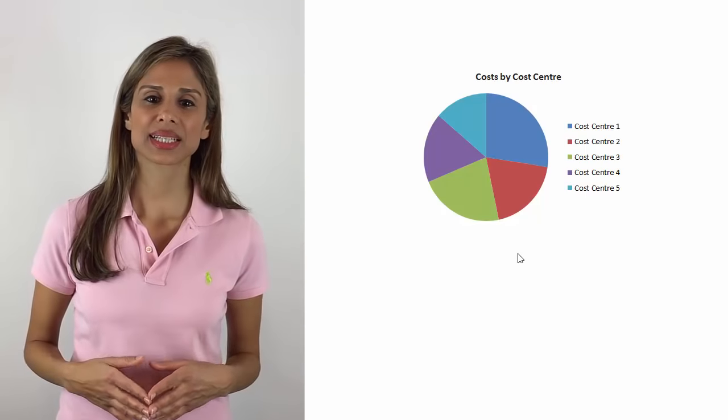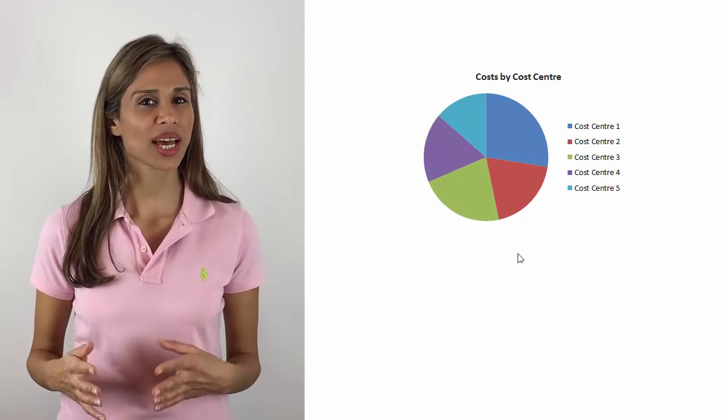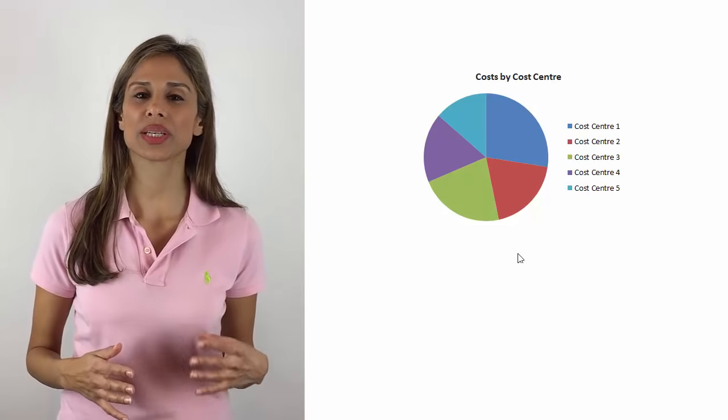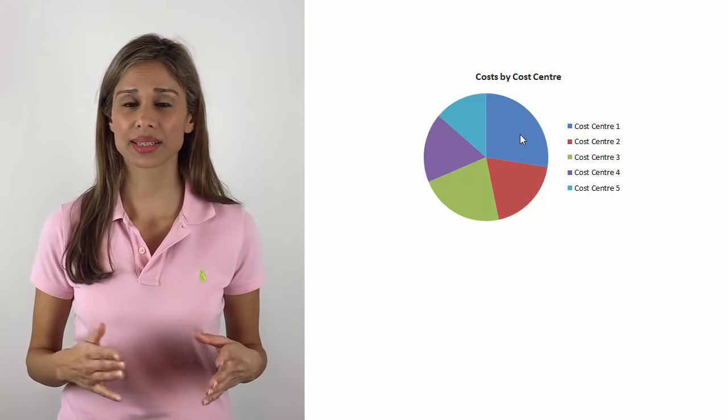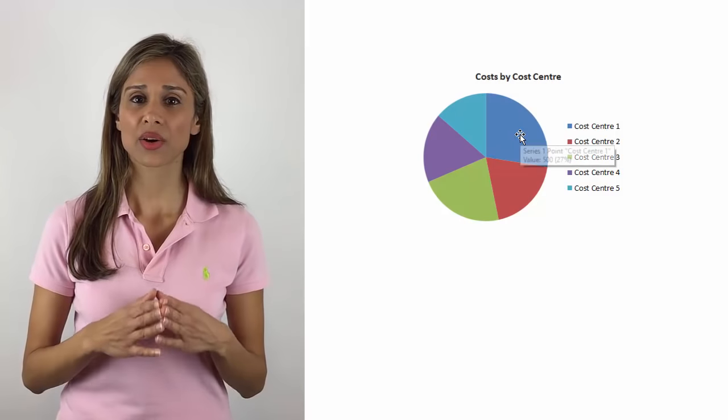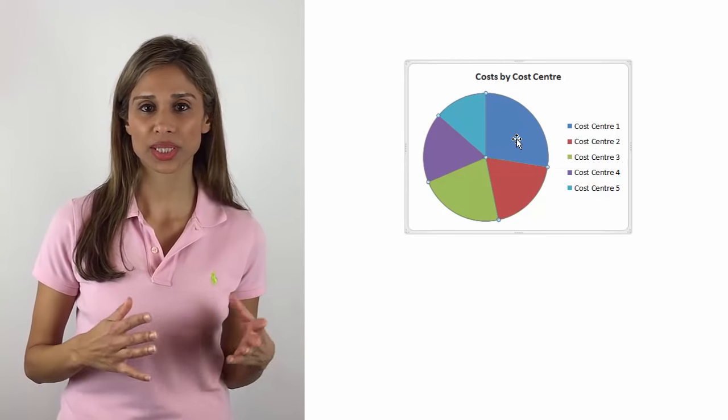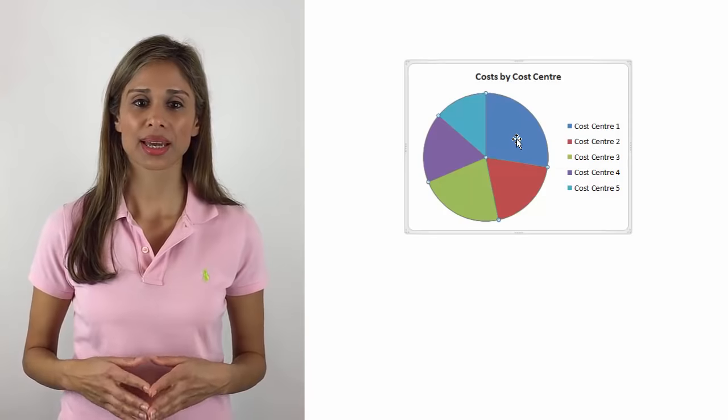When we talk about parts to whole relationship, one of the easiest charts that come to mind is the pie chart. Now, pie charts have developed quite a reputation in the past years because they're not seen as optimal visual presentation of your data by many visualization experts. The reasoning behind this is that it's challenging for humans to compare different sizes of the pie when they're close in size.